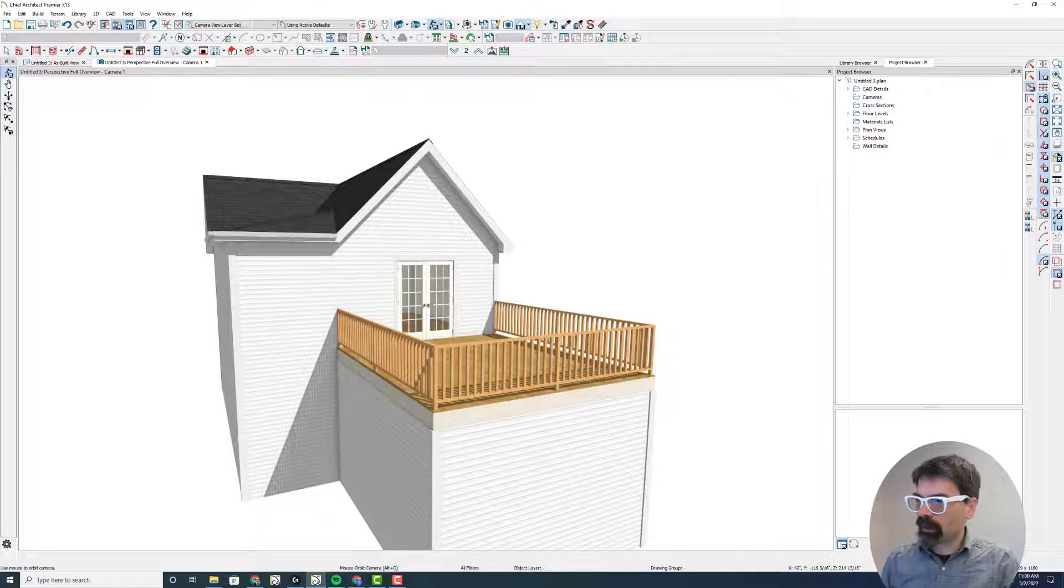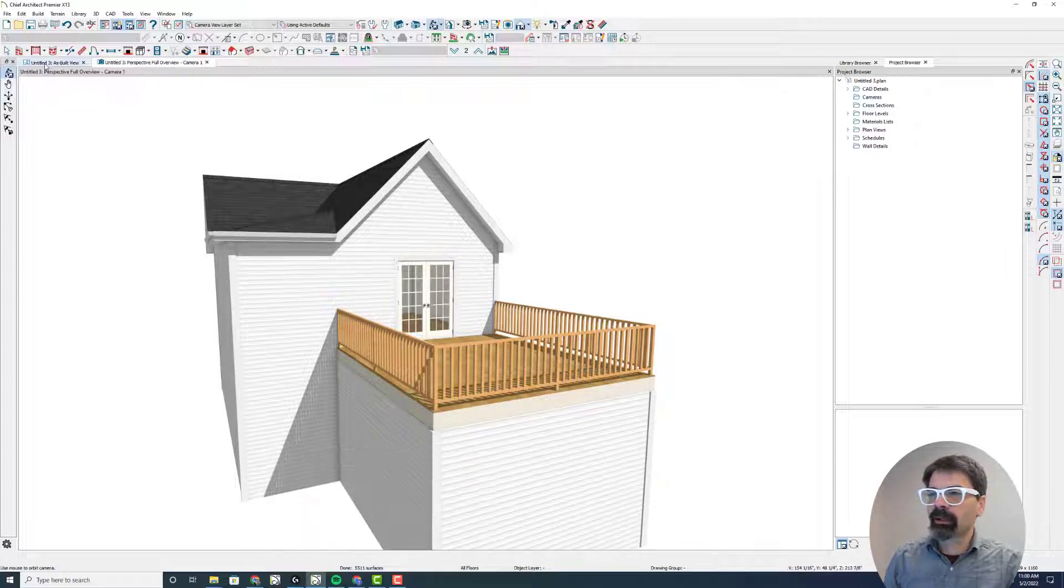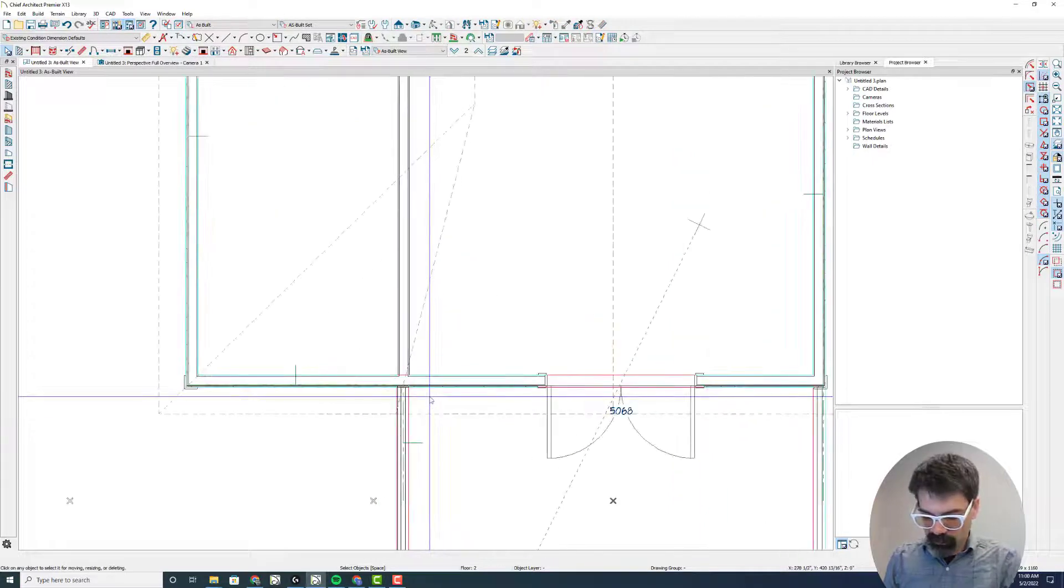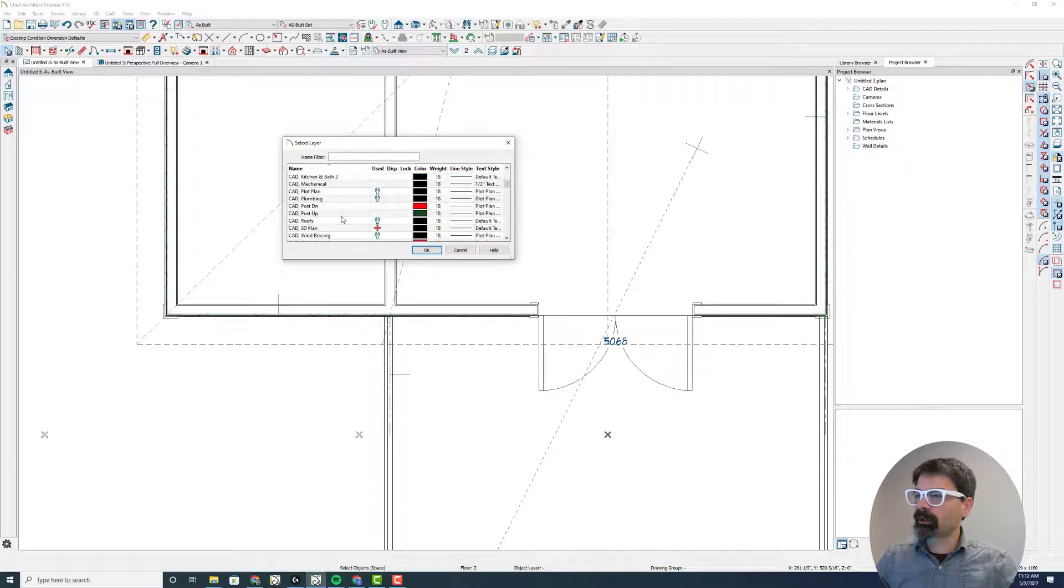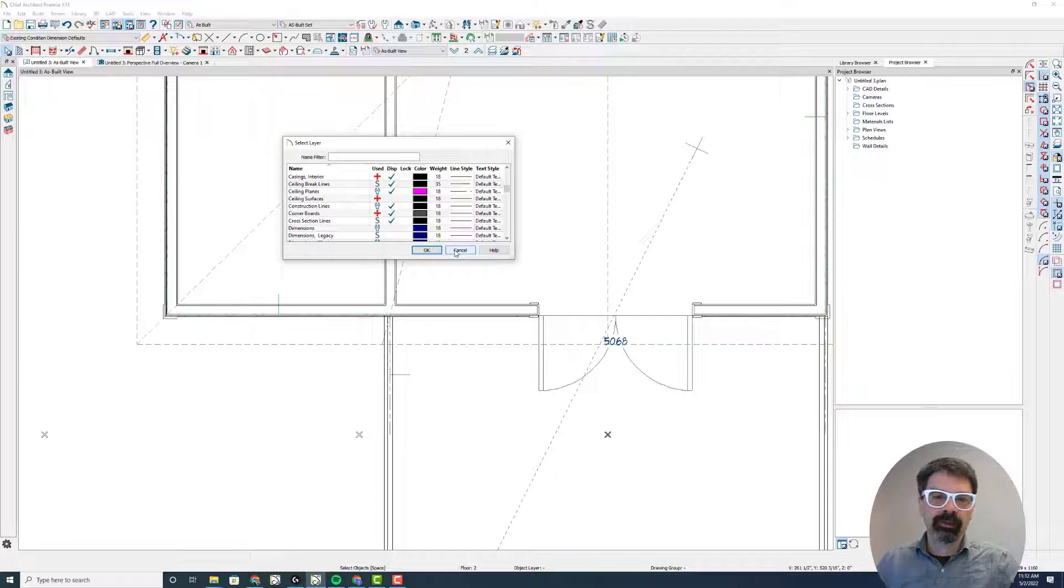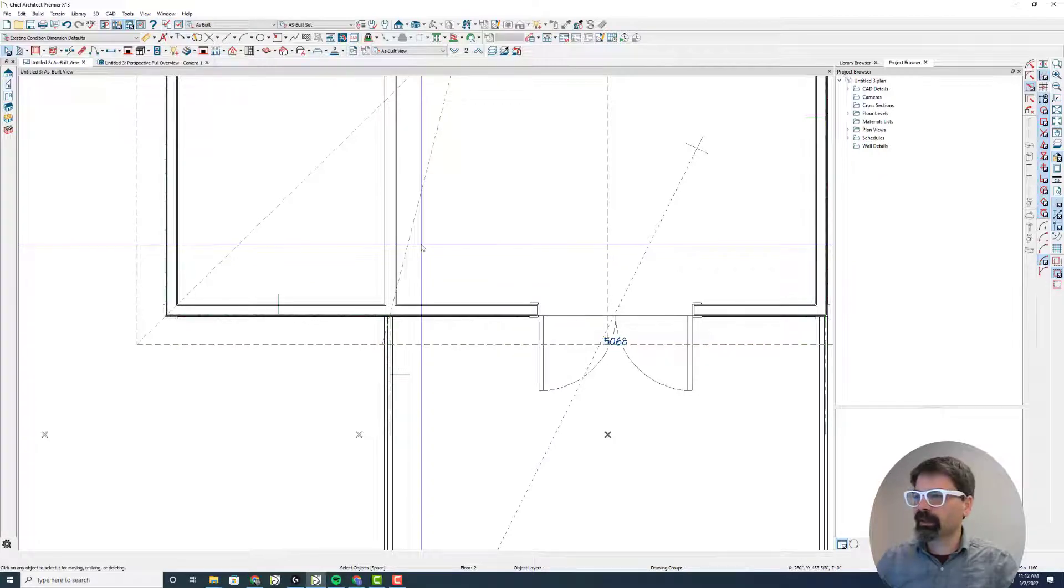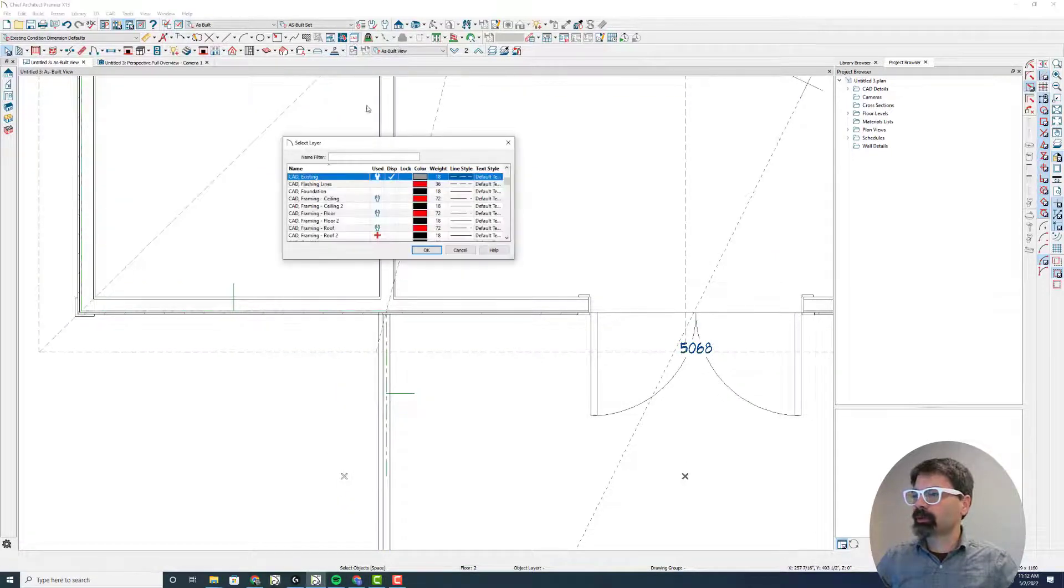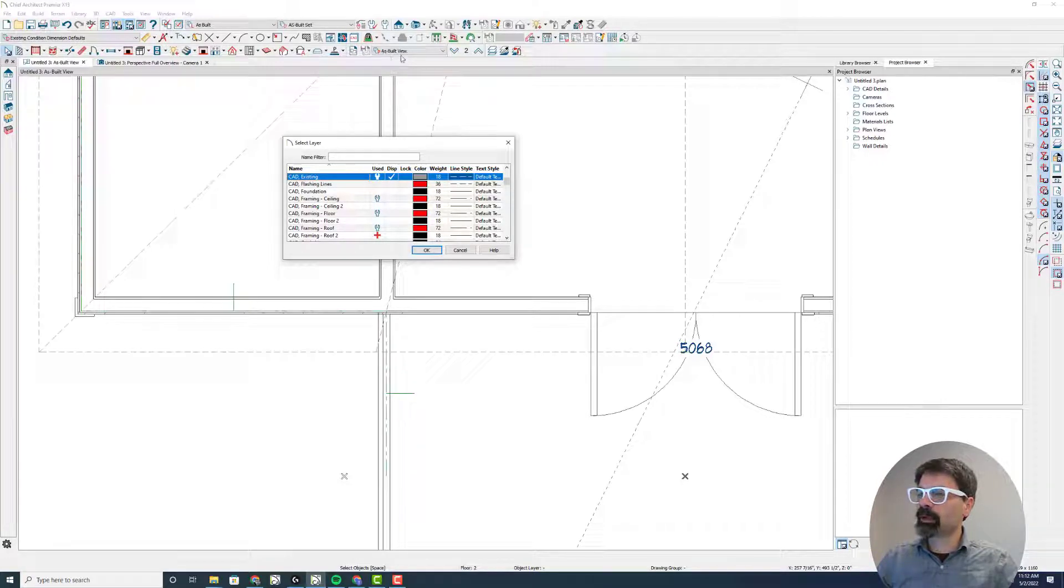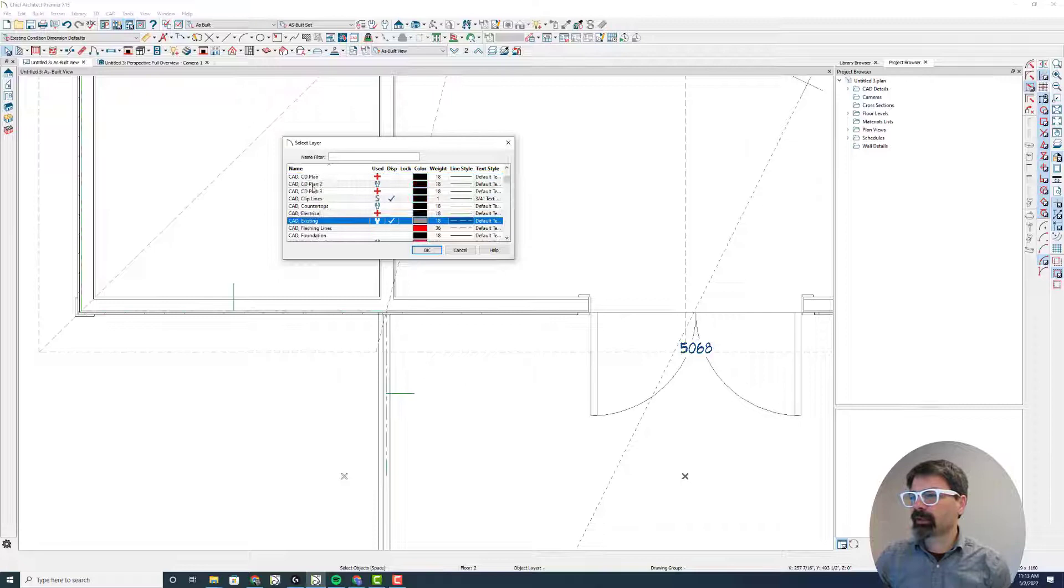So the question was raised, what happens if you don't draw it on the correct layer the first time? What I did earlier on that video was to draw the polyline solid directly on the corner board's layer to begin with. Now I didn't have to do that back then. I believe I was using X10 or X11 in that video. I could have drawn it on the default layer that was currently being used. In this file, the default layer for the as-built view saved plan view is the CAD existing layer. If yours is the CAD default layer, that's fine too.